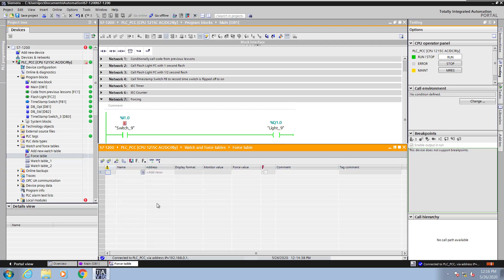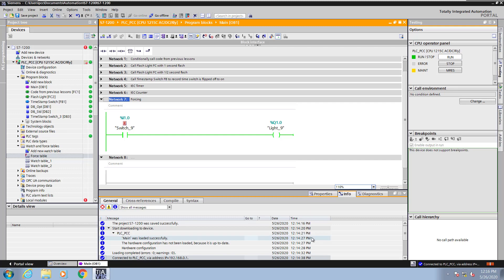Now I will delete the force entry and the value is still being forced in the PLC because the force job resides inside the PLC.